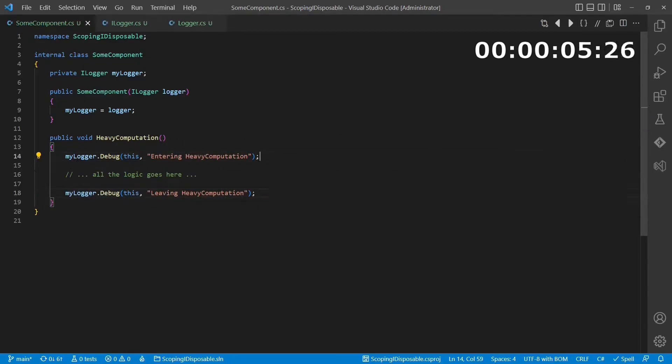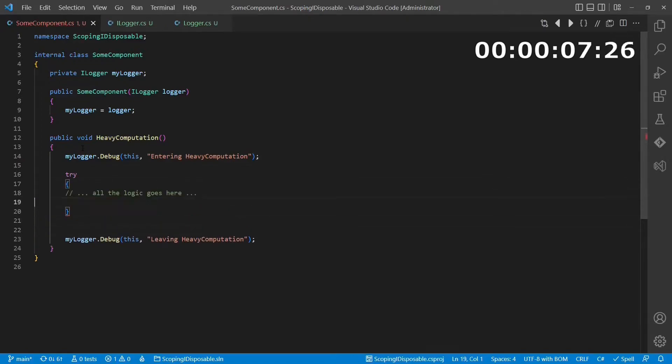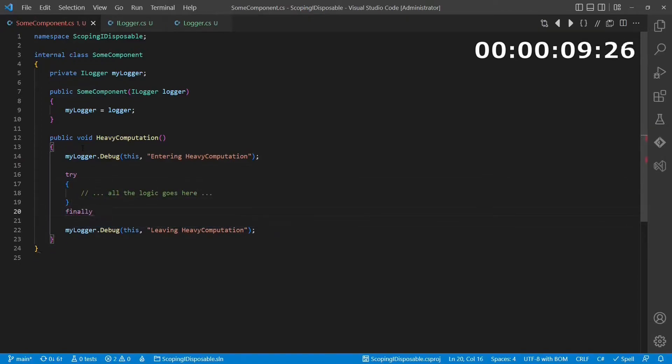But what about exceptions? We simply add a try-finally-block to ensure that the leaving of the method is logged in any case.